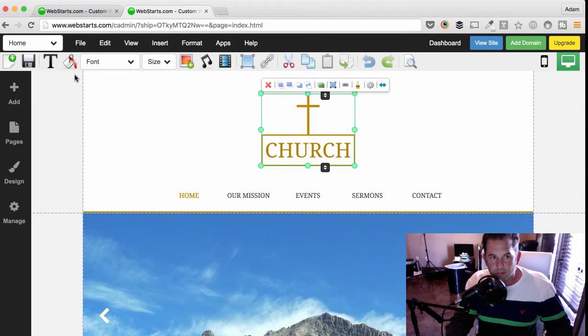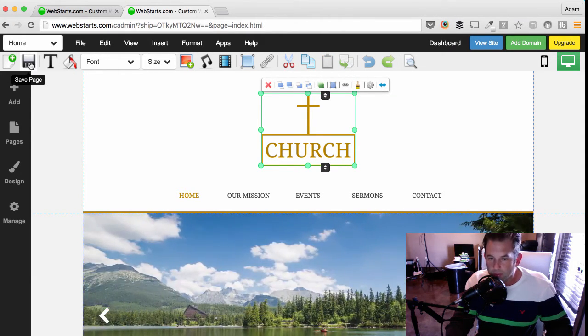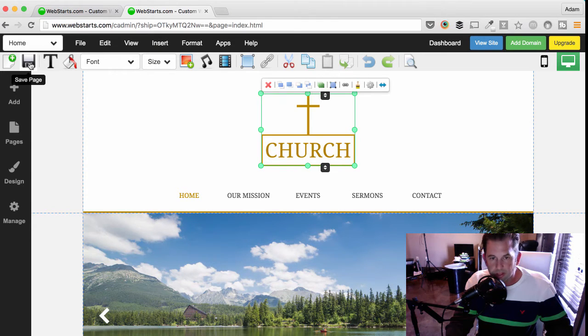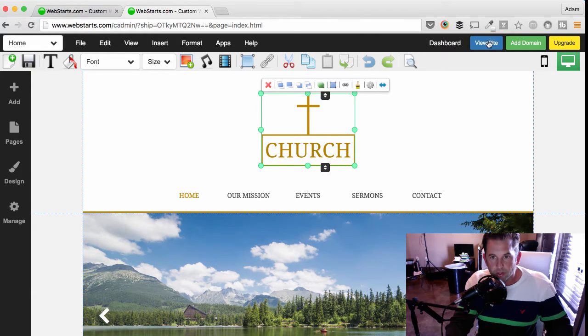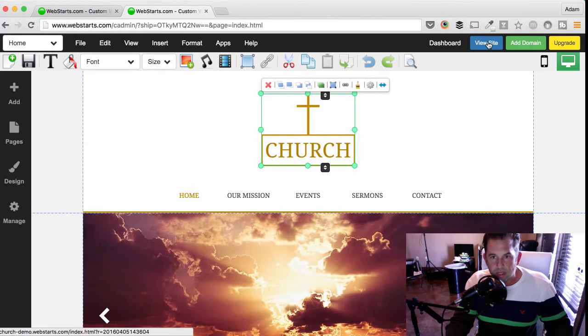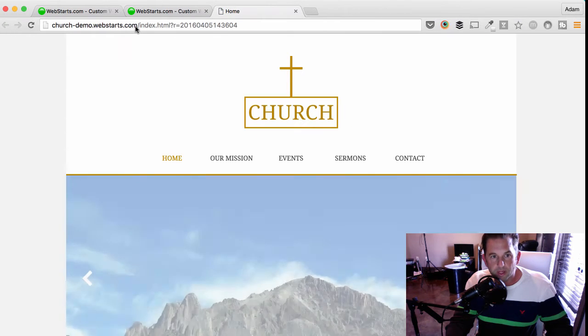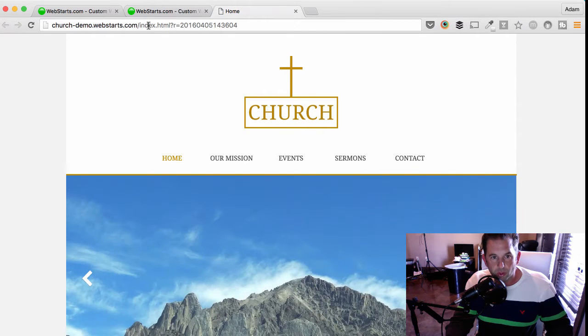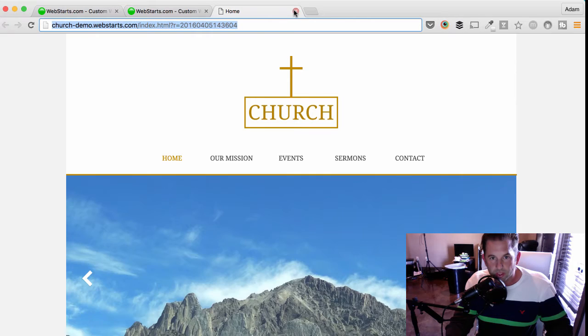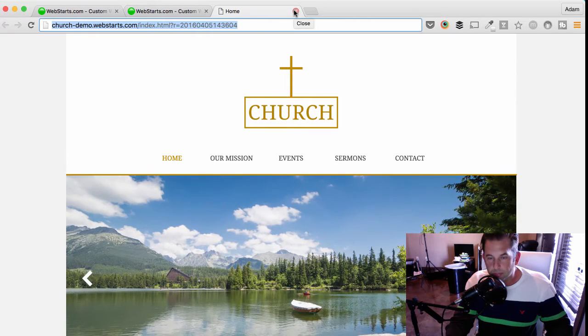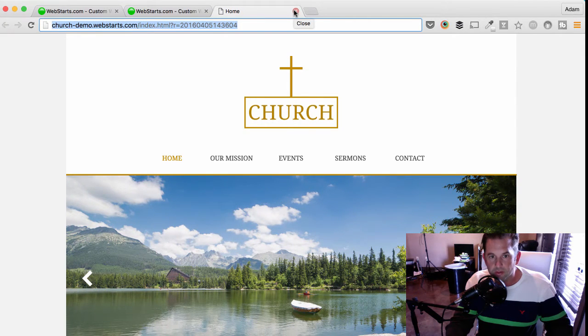At any time, you can click Save, and your changes will be both saved and published. You can view your site by clicking the View Site button. And when you do that, you'll notice that you'll also get a URL that you can share on social media through email and other means.